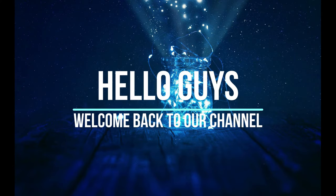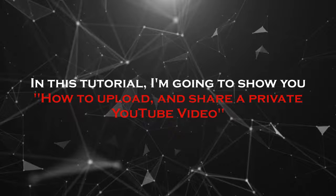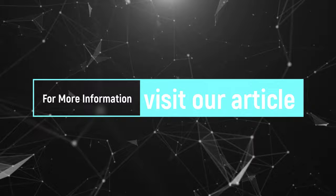Hello guys, welcome back to our channel. In this tutorial, I'm going to show you how to upload and share a private YouTube video. For more information about this tutorial, visit our article. Link provided in the description.